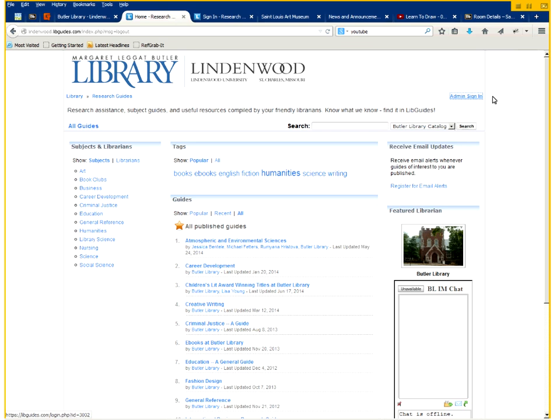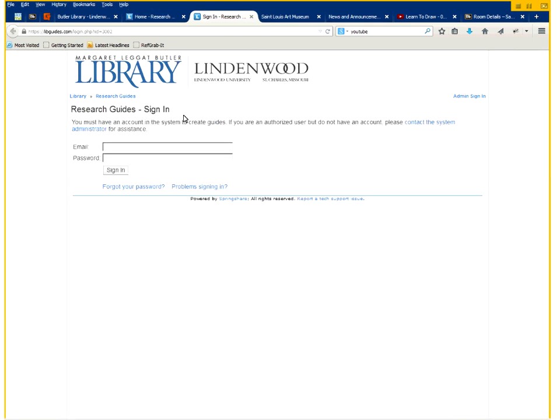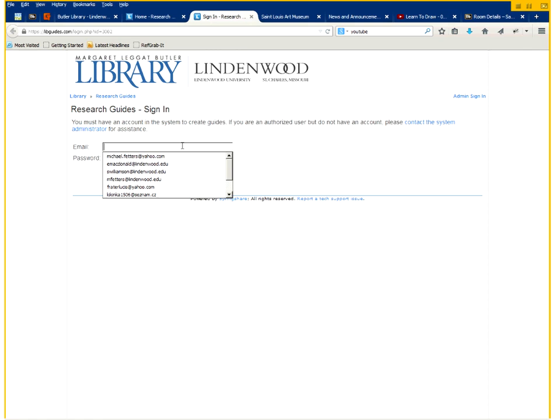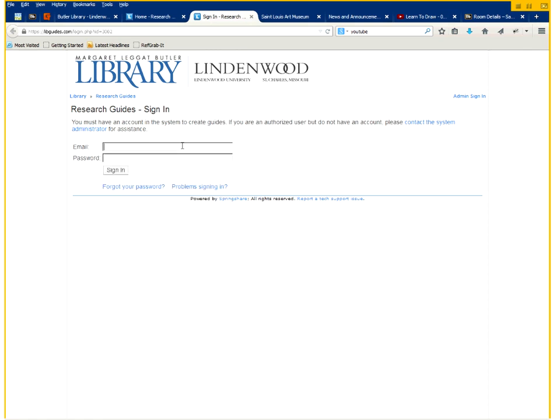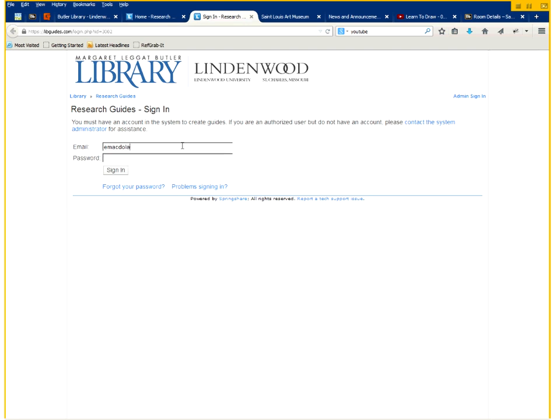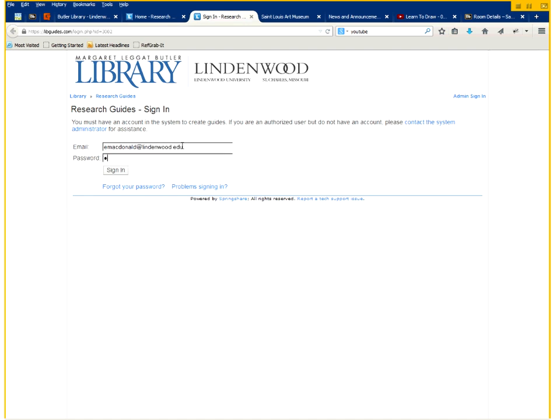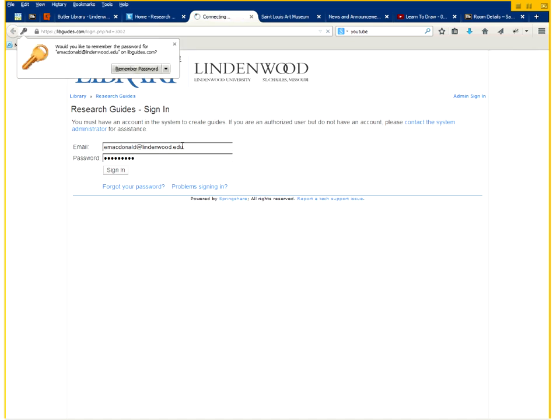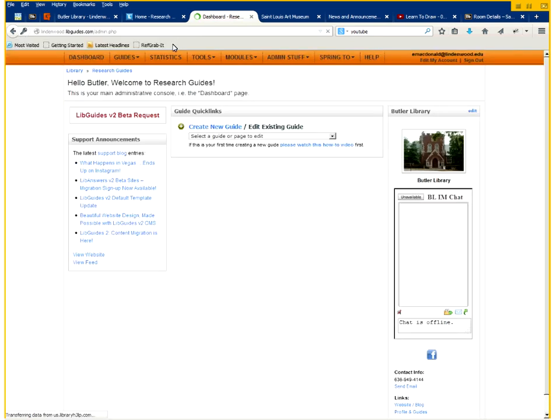I'm going to click on this admin sign in and it will take you to the sign in page which looks like this. I will go ahead and sign in to our main account and it will take me to the admin landing page.